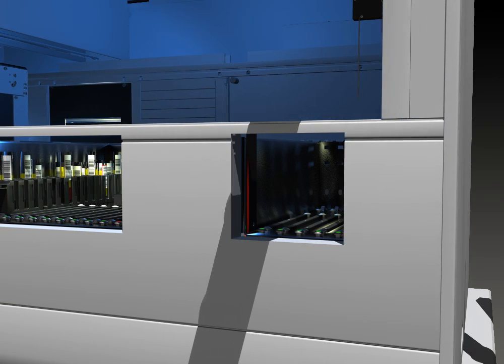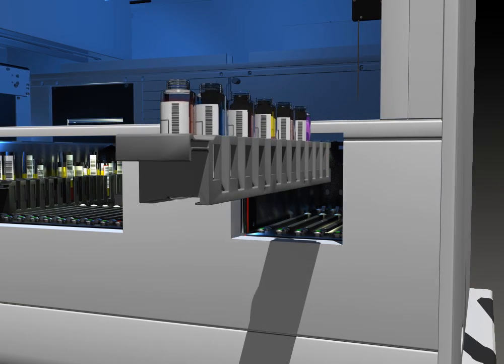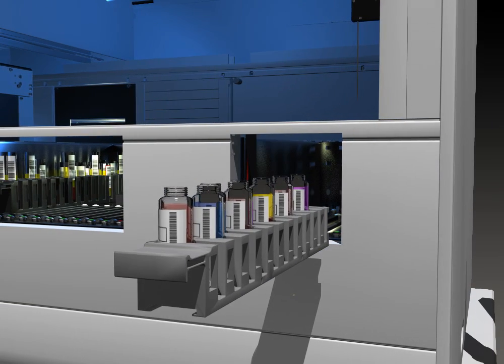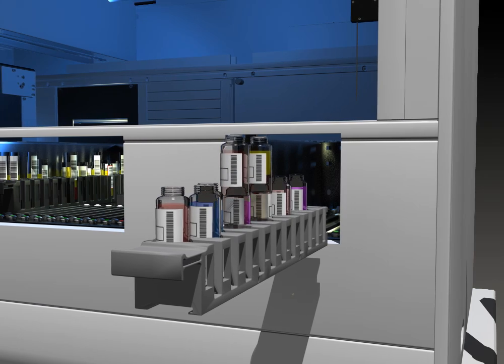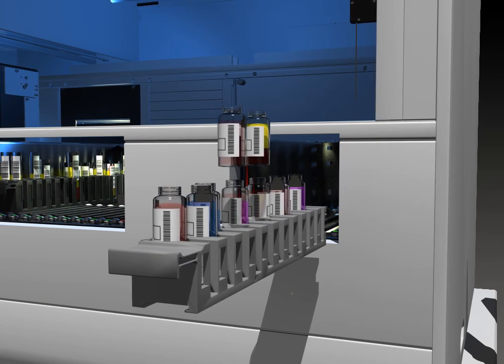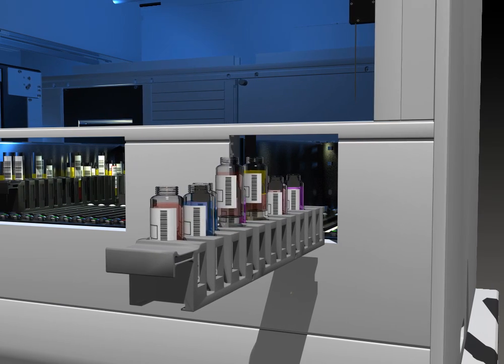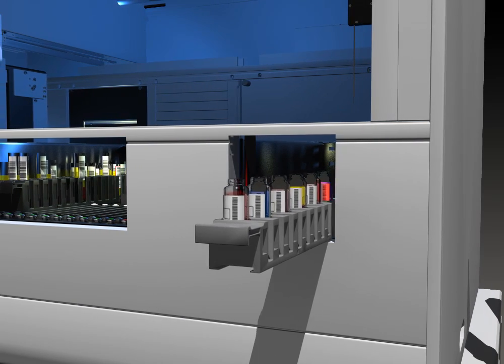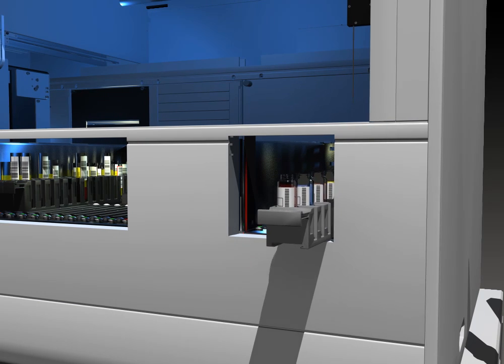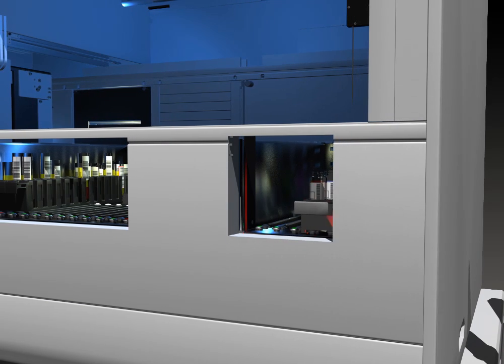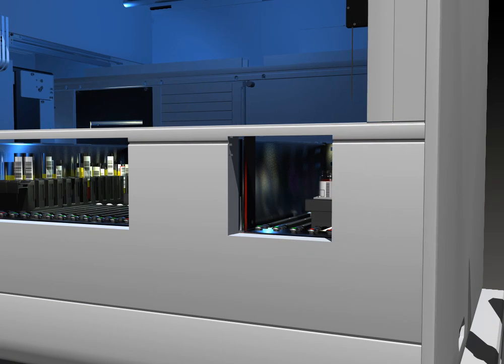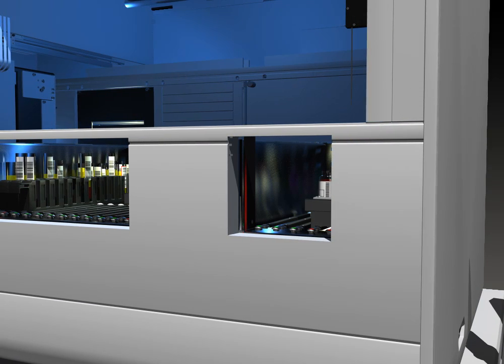By using linear racks, the operator has continuous access to loading and unloading samples. The linear rack contains positional barcodes, which the NEO reads in tandem with the sample and reagent barcodes.